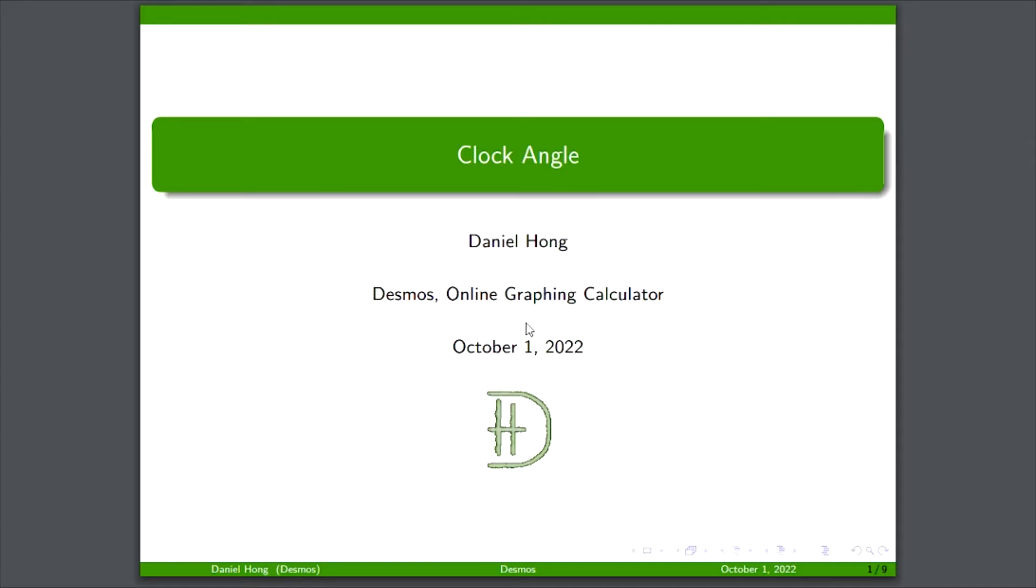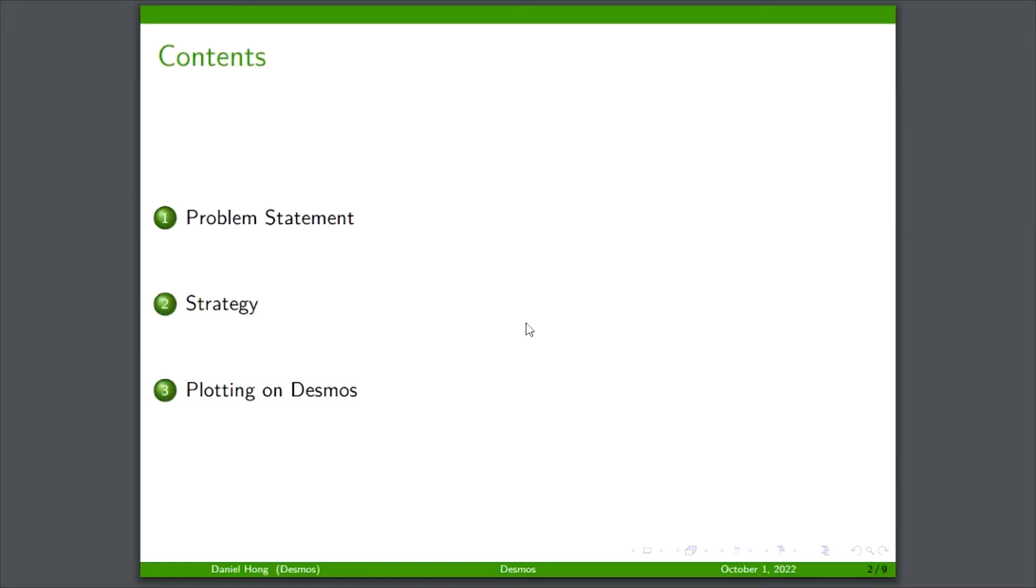Everybody, this is going to be the last video on graphing a clock in Desmos. I just want to quickly show you what we're going to achieve here, starting with the problem we're trying to solve, how we're going to do it, and then what does that look like on Desmos, since that's what we're all here for.